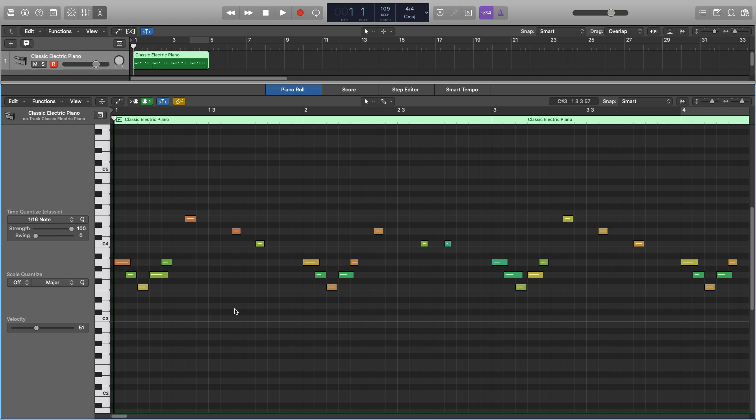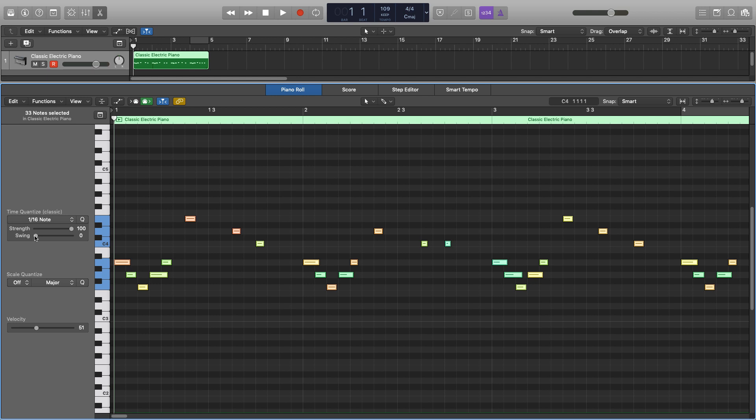If you've programmed something in that you want to sound more natural, then we can use the swing option, which puts some notes out of position slightly to give it that swing feel. So if I just select all of my notes here, start bringing some swing, you'll see some of the notes start to shift over.